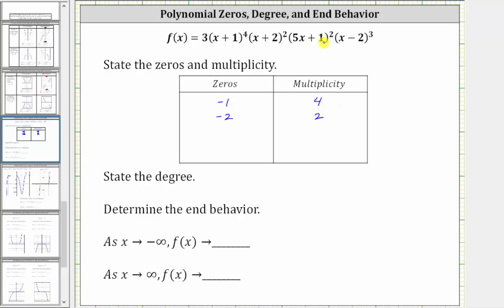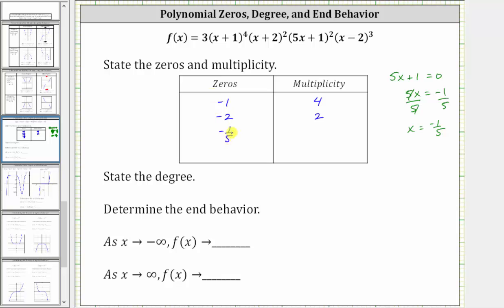Next, the factor of five x plus one equals zero when x equals negative one fifth. If we can't tell that by inspection, we can set five x plus one equal to zero and solve: subtract one from both sides to get five x equals negative one, then divide both sides by five to get x equals negative one fifth, which is a zero with multiplicity two. Finally, the factor of x minus two equals zero when x equals positive two, and because it is raised to the third power, the zero x equals two has multiplicity three.